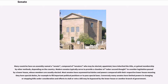Many countries have an assembly named a Senate, composed of senators who may be elected, appointed, have inherited the title, or gained membership via other methods, depending on the country. Modern Senates typically serve to provide a chamber of sober second thought to consider legislation passed by a lower house, whose members are usually elected.